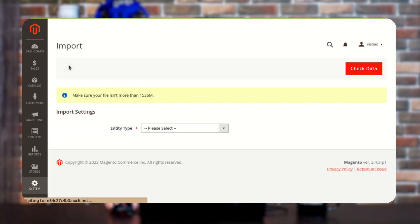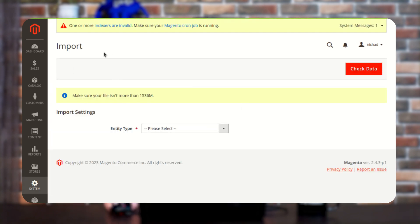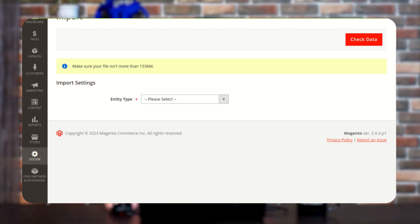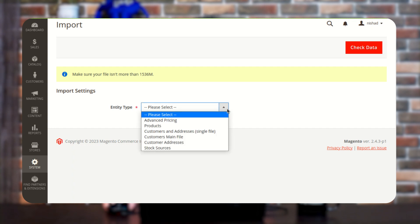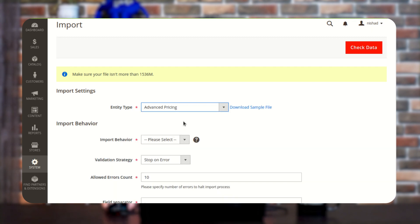Once you tap on the Import functionality, a new window will come up as you can see here on the screen. Here you will get an option of Import Settings, and along with that we also have an option of Entity Type. From here you need to select the particular advanced pricing or products which you want to import. As in this video we are discussing the import of advanced pricing, I am selecting the Advanced Pricing option here.